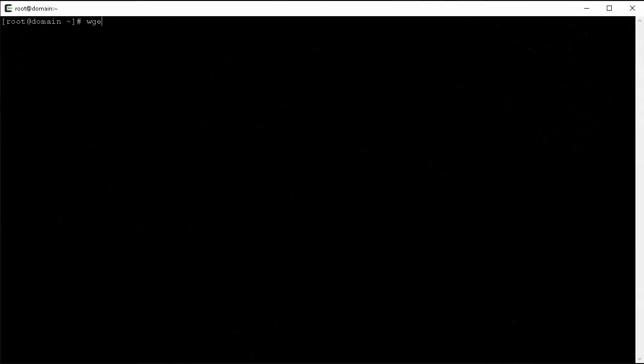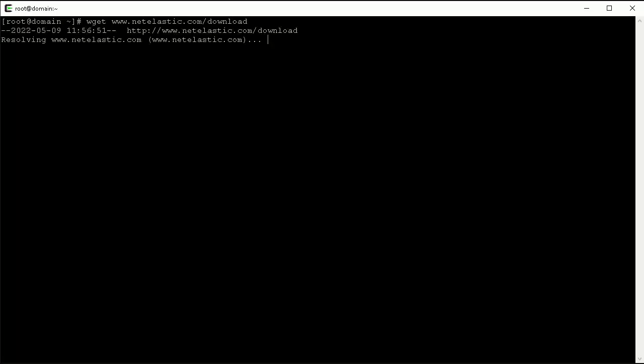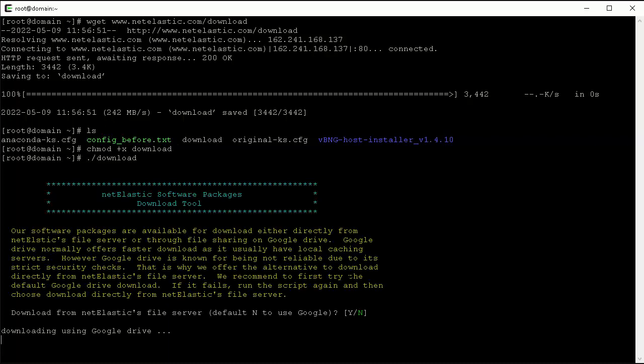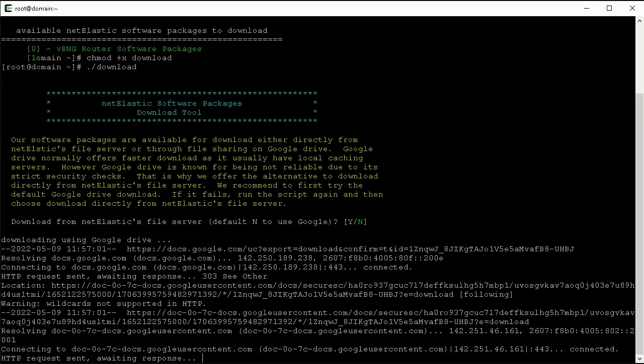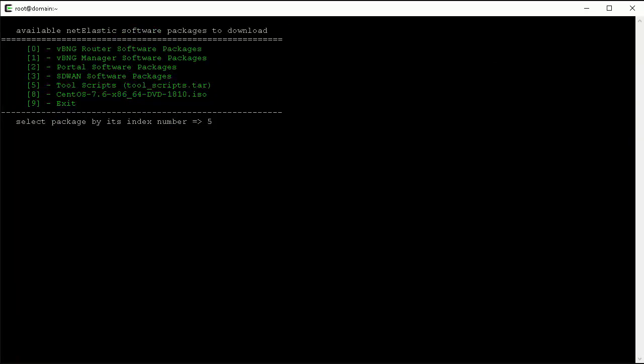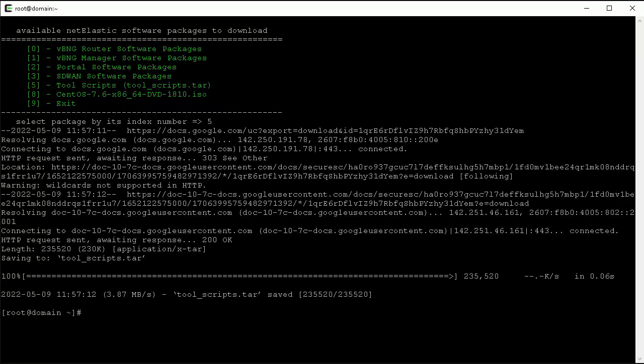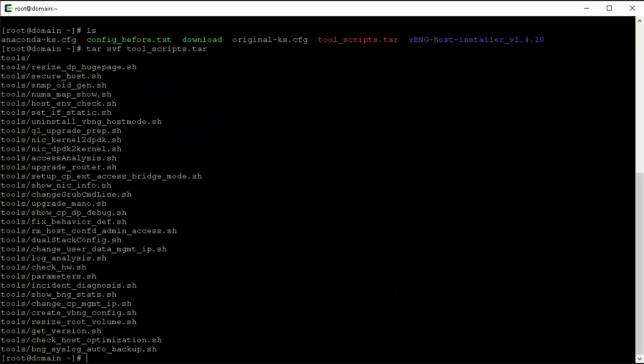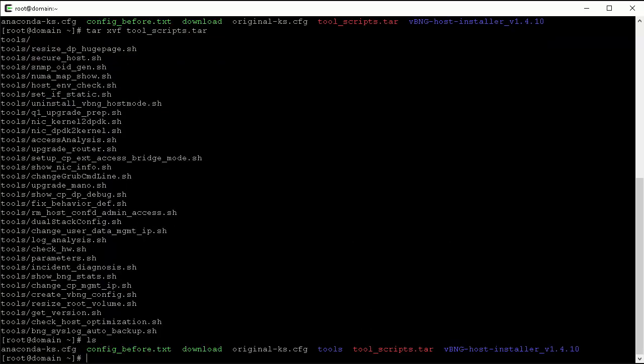To get the tools, you first get the download script from the Netelastic website and then make the download script executable and then run the download script. Choose option 5 to download the tools and then you got the package. Now just untar the package and you got the tools folder.